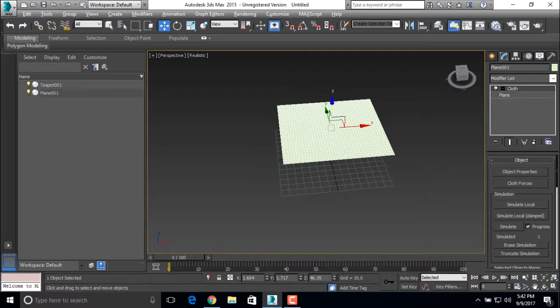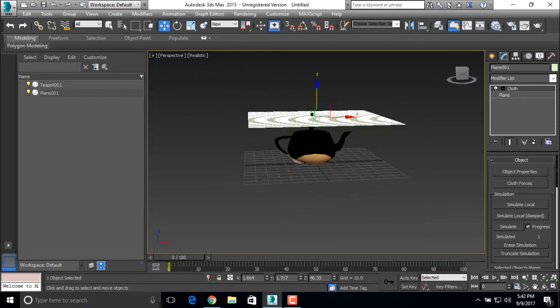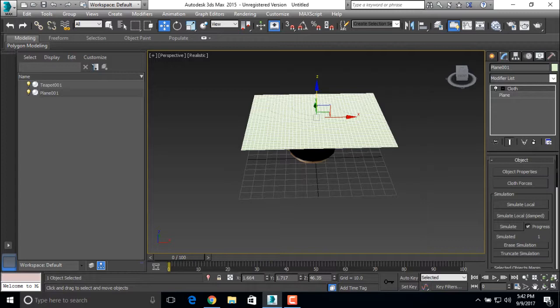Now everything is done. We need to simulate it. For simulation, just click on the simulate button over here. Now simulation has started.